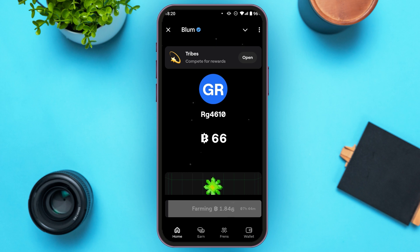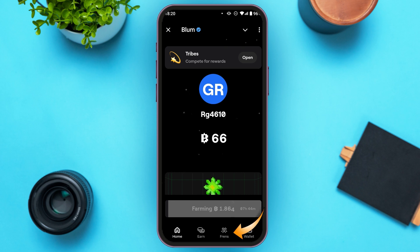Now if you look at the bottom, you can see several icons: Home, Earn, Friends, and Wallet. In order to invite a friend, all you have to do is tap on the Friends icon that you can see at the bottom, right next to the Wallet.